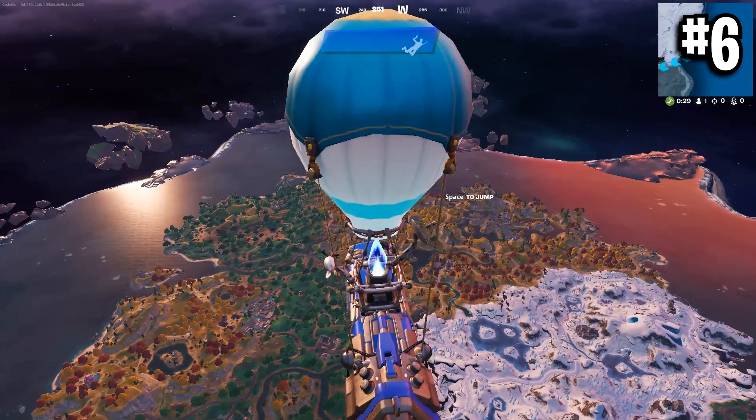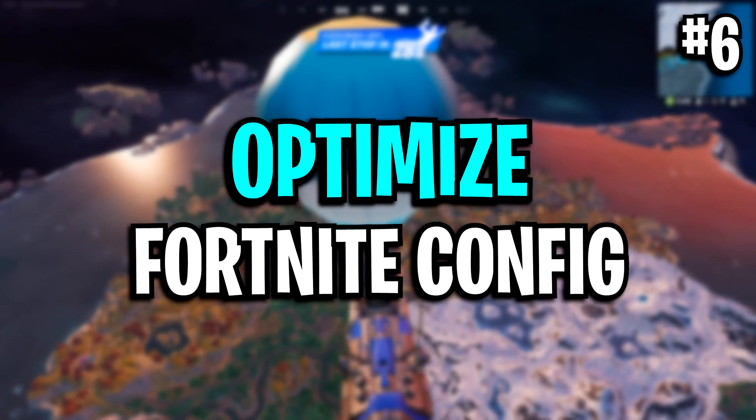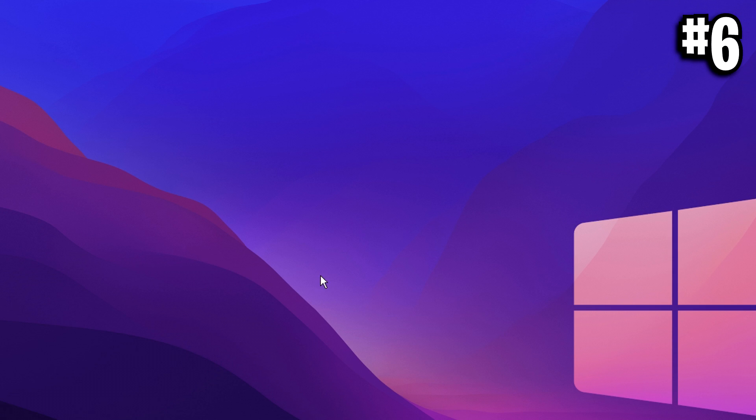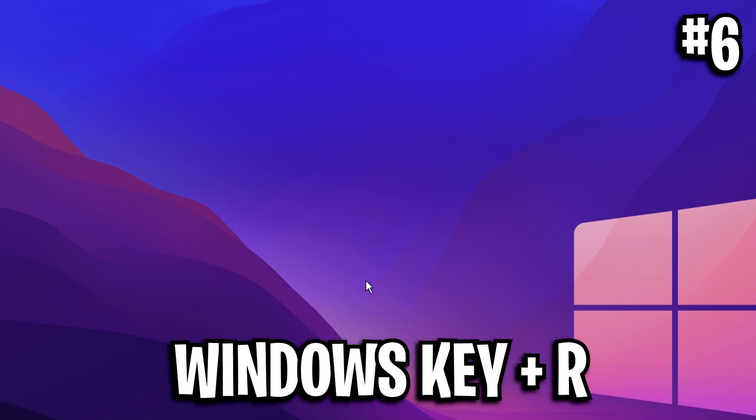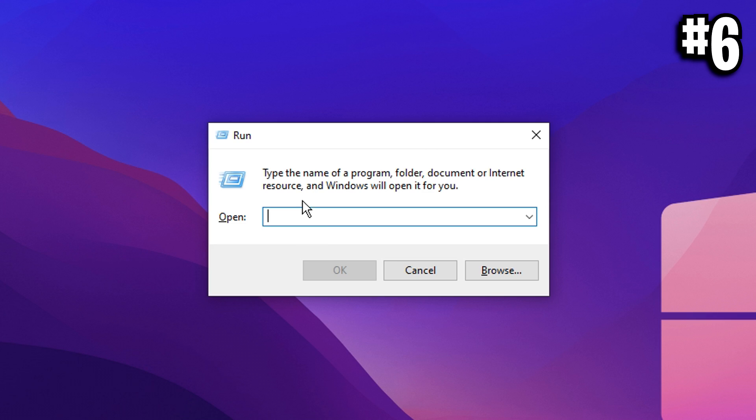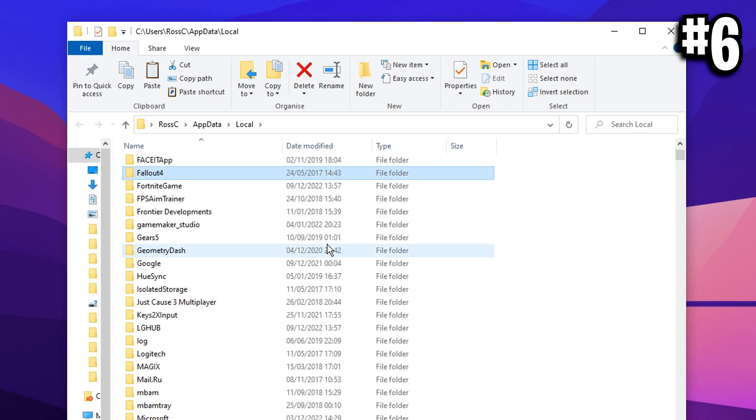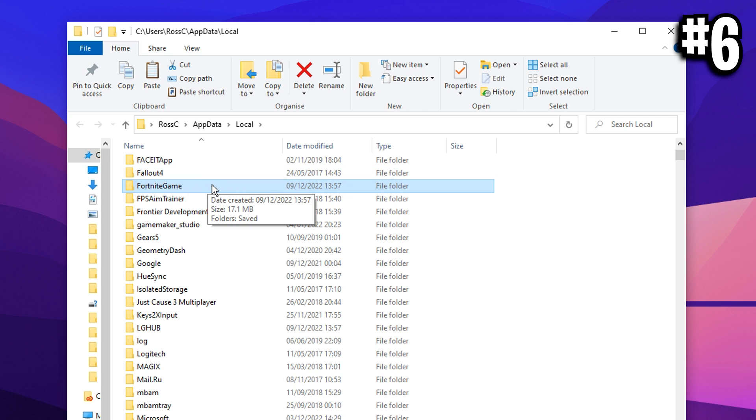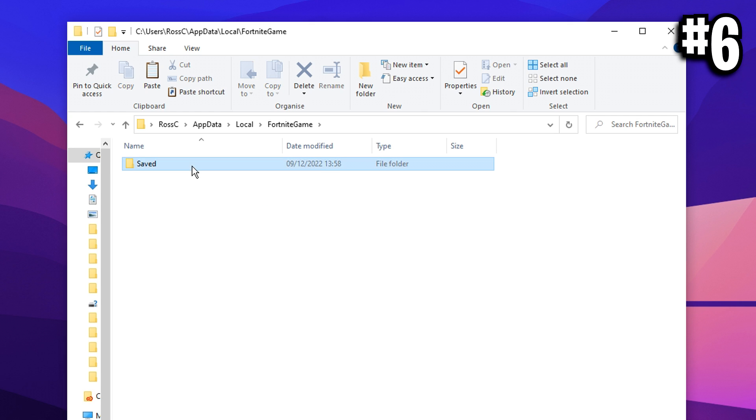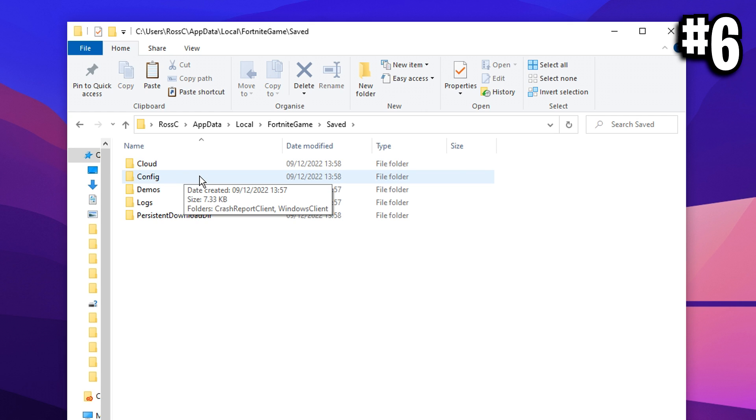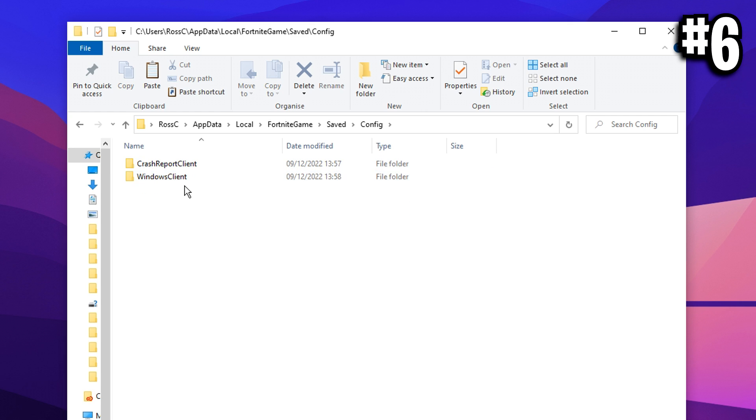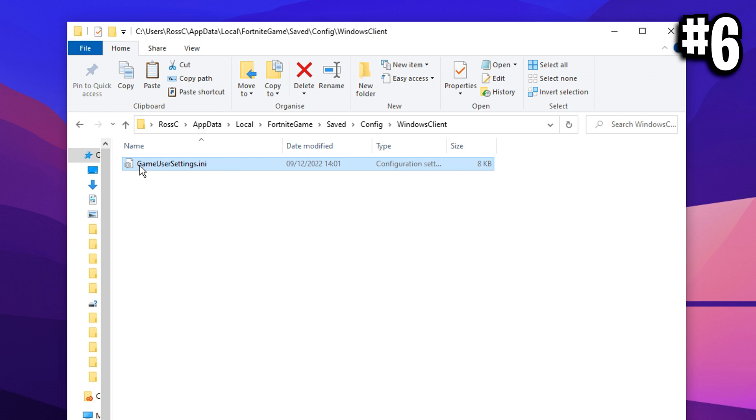And finally, we're going to optimize the Fortnite config file. To get it up, you want to go onto your desktop, press Windows key plus R at the same time. Inside of here, type in percentage sign local app data and then percentage sign again. Press OK. Then you want to find the Fortnite game folder, which we reset earlier. Click on that, click on saved, click on config, click on windows client, and then boom, right here is the game user settings file, which we're about to optimize.